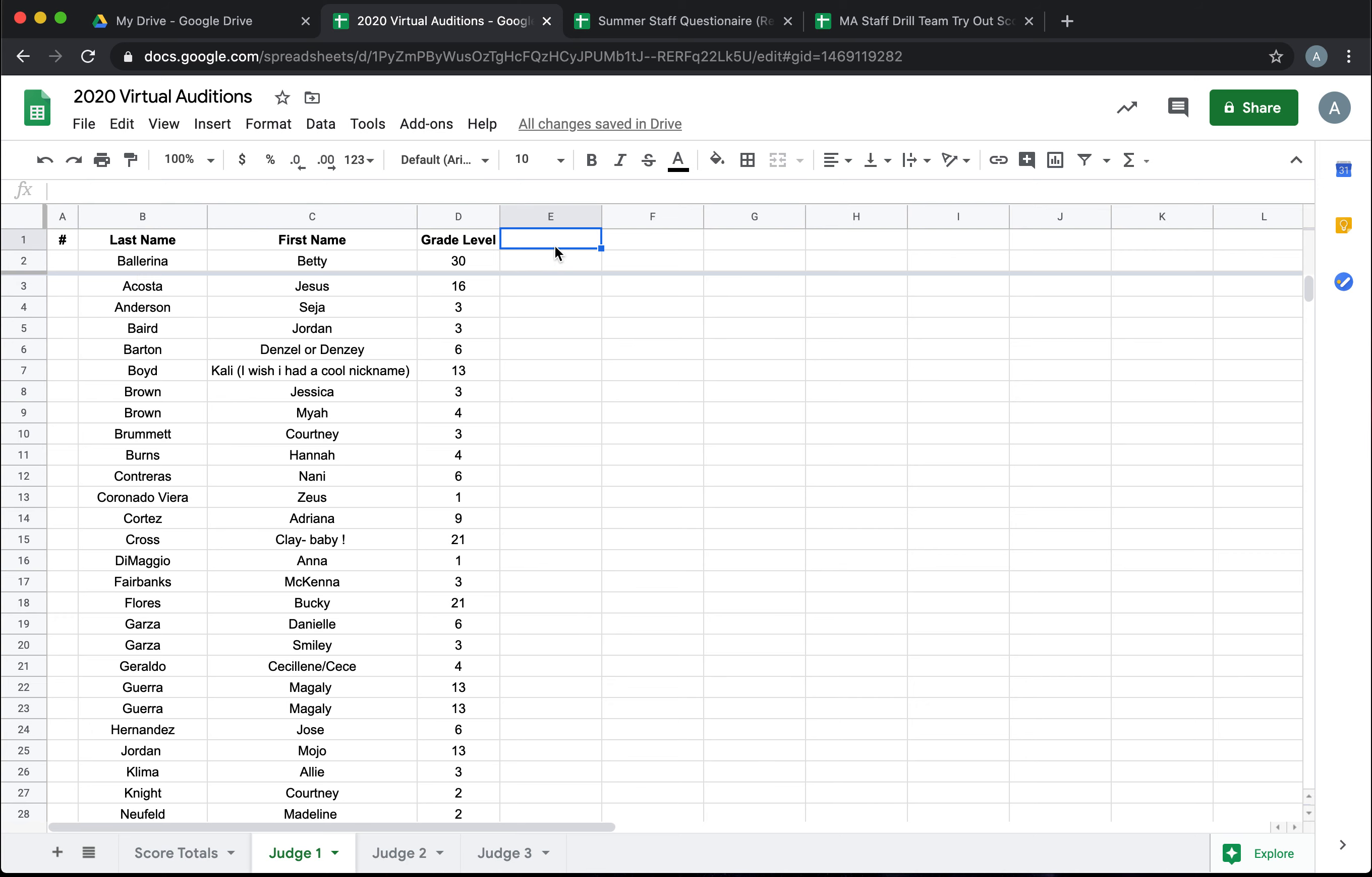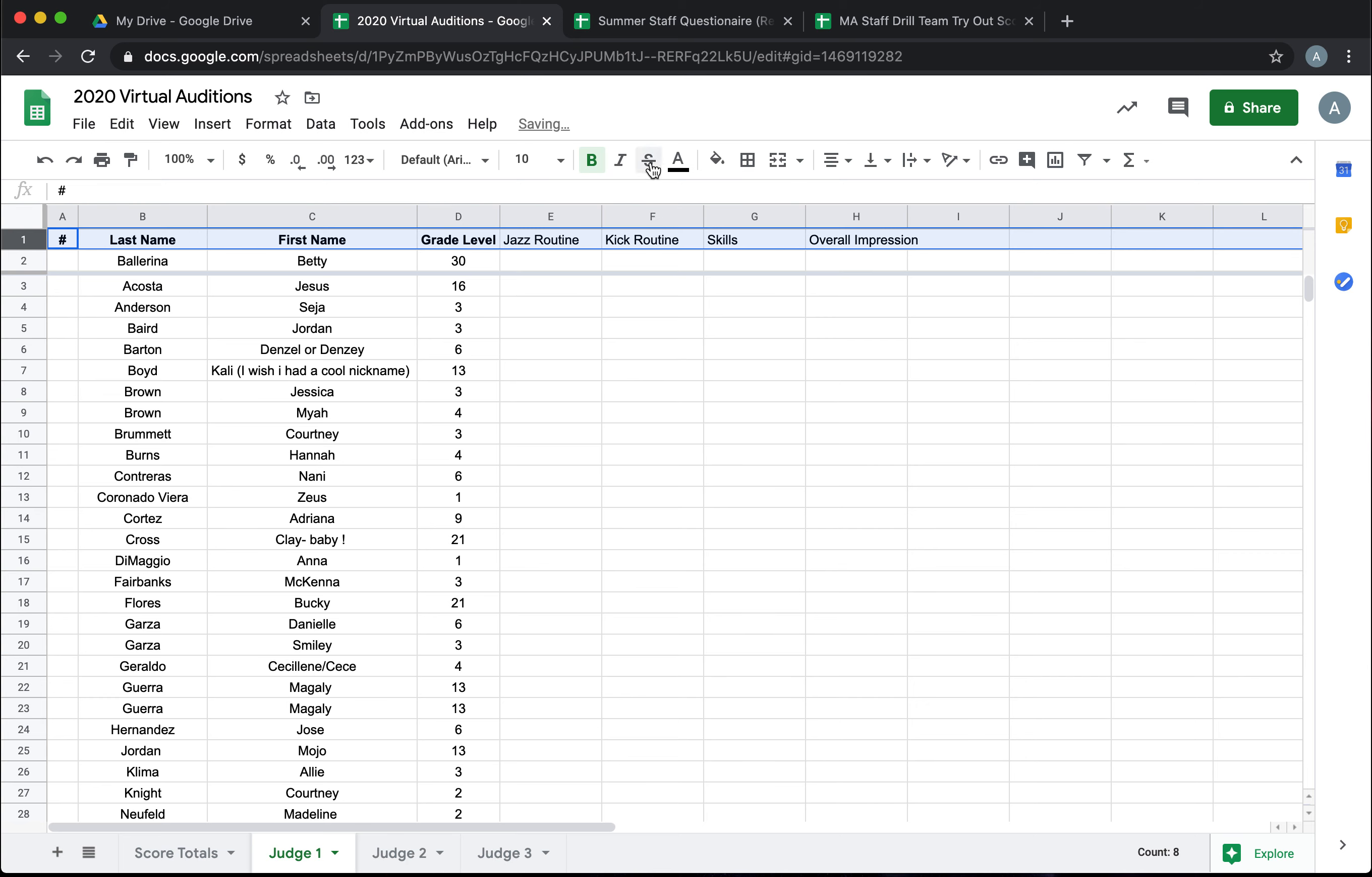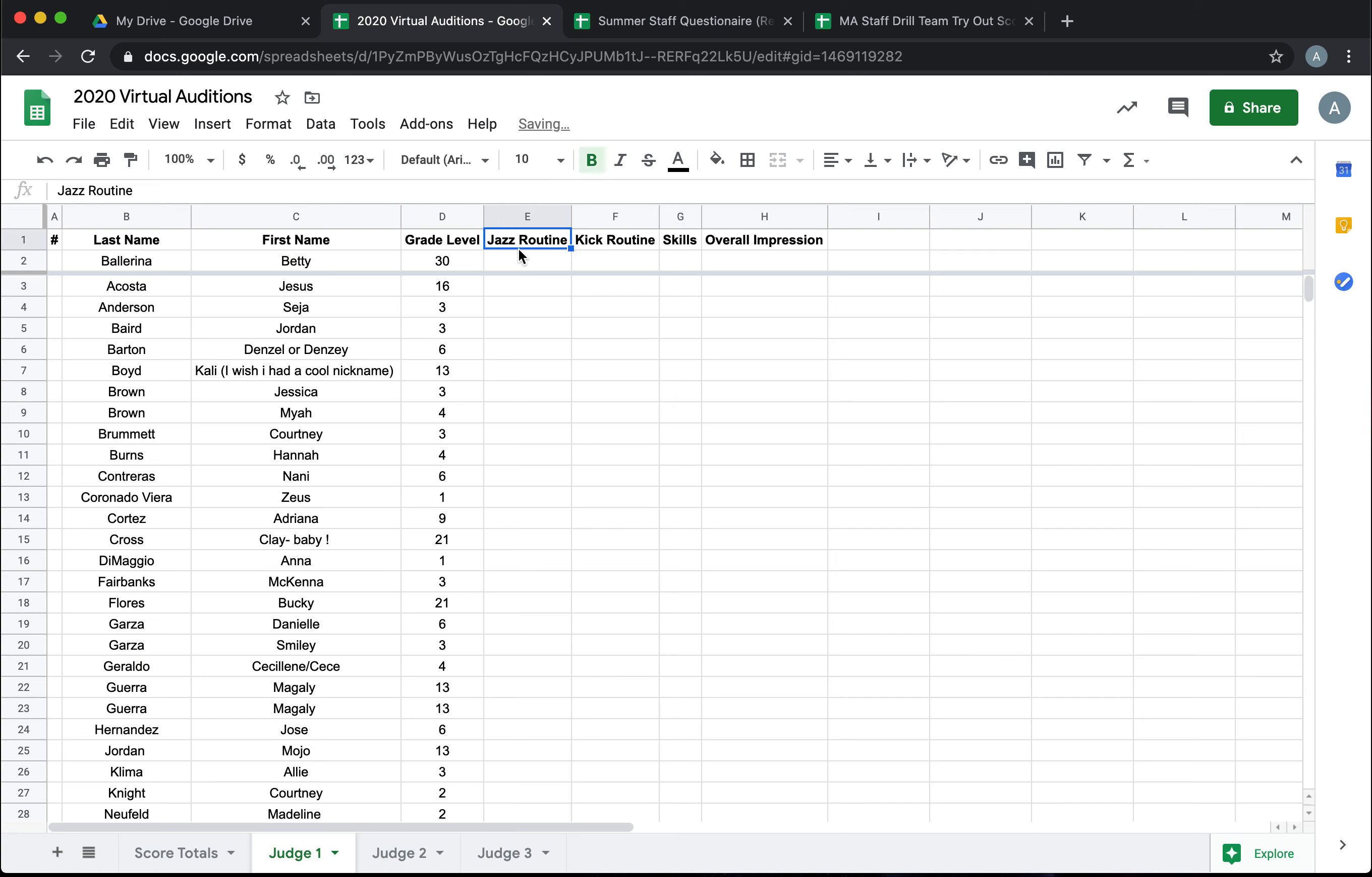So then you need to decide what elements are they being scored on. Did they have a jazz routine? Maybe a kick routine? They had some tricks or skills they had to show, and overall impression. And this can be any way you want it to be and you can set it up however you would like for your tryout process and the points that you're rewarding. Now again I love to use Betty as my perfect example, so let's say that jazz is out of 30, the kick is out of 30, skills, overall impression.